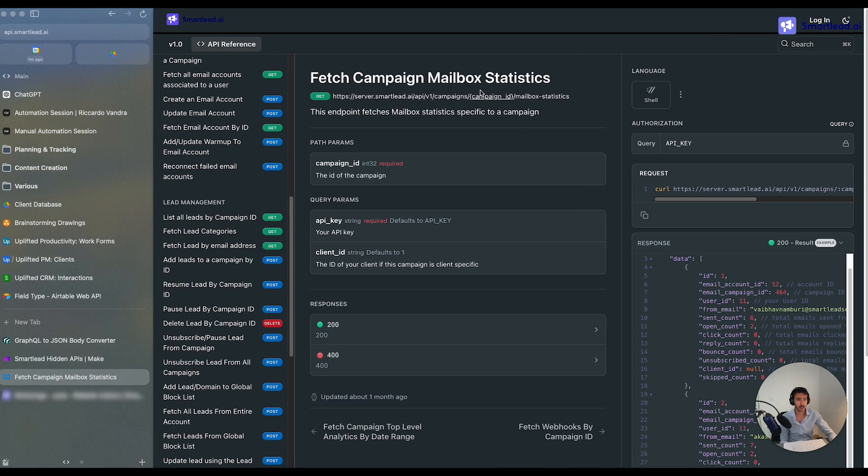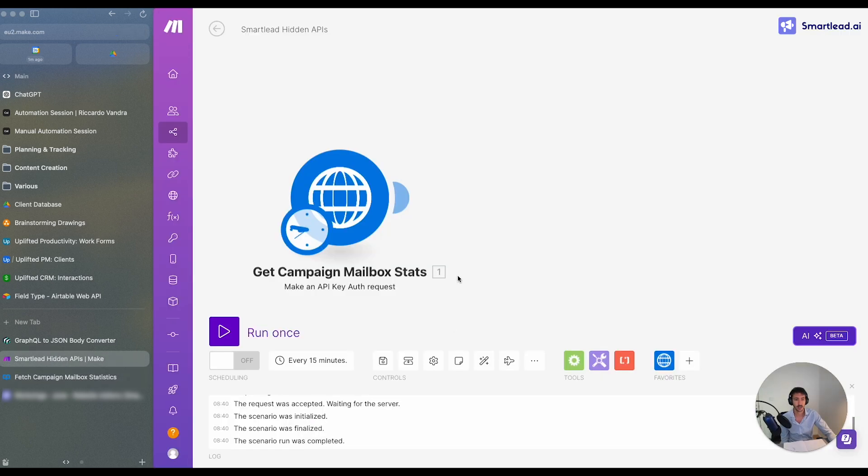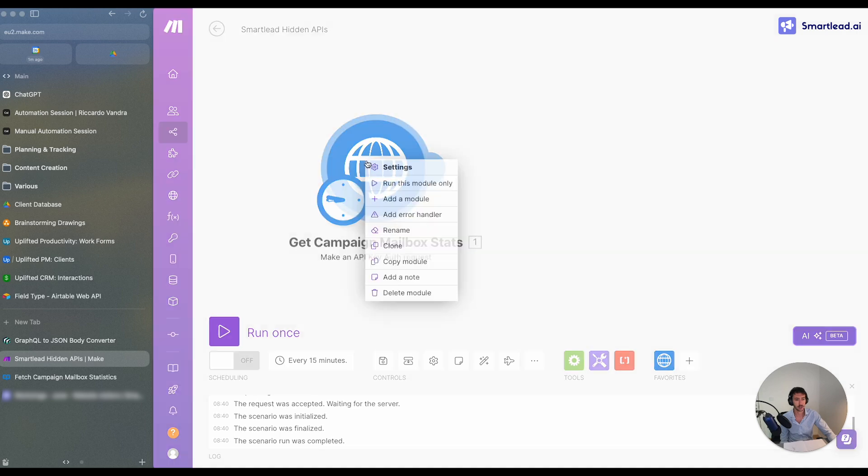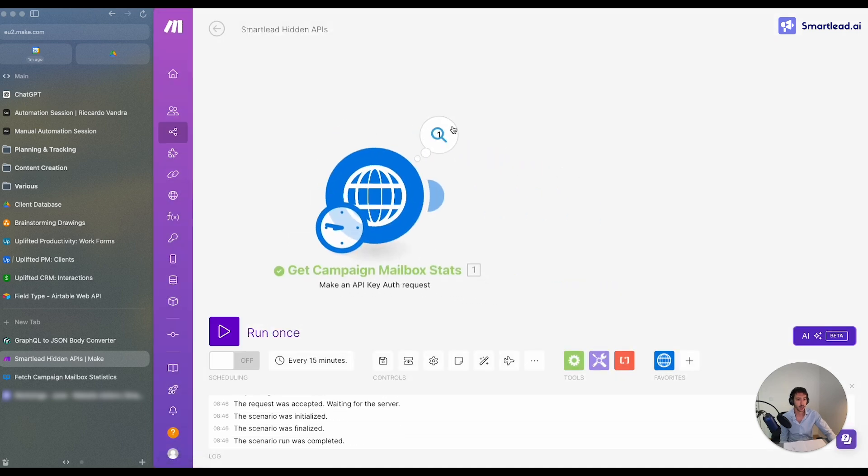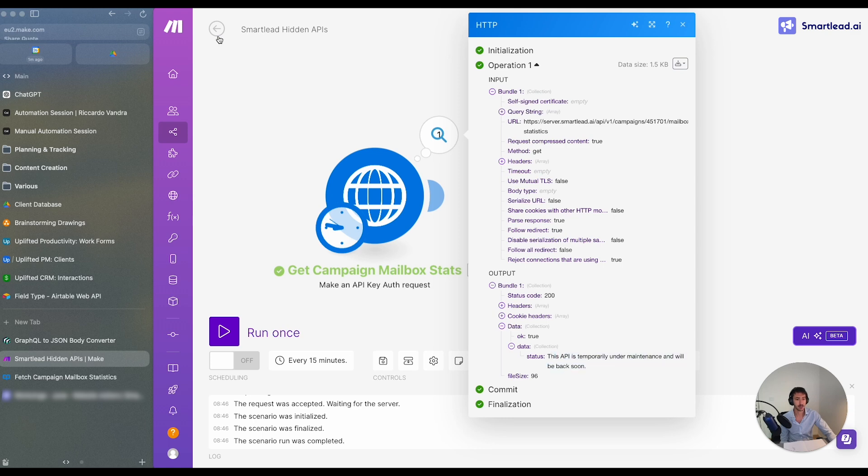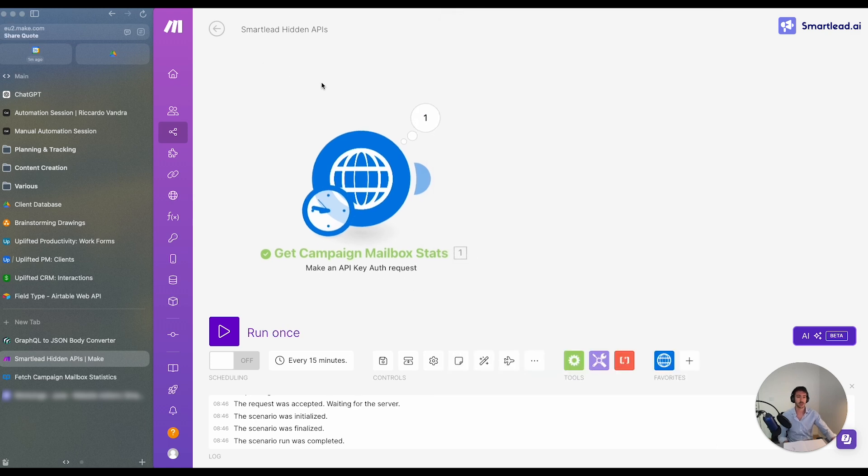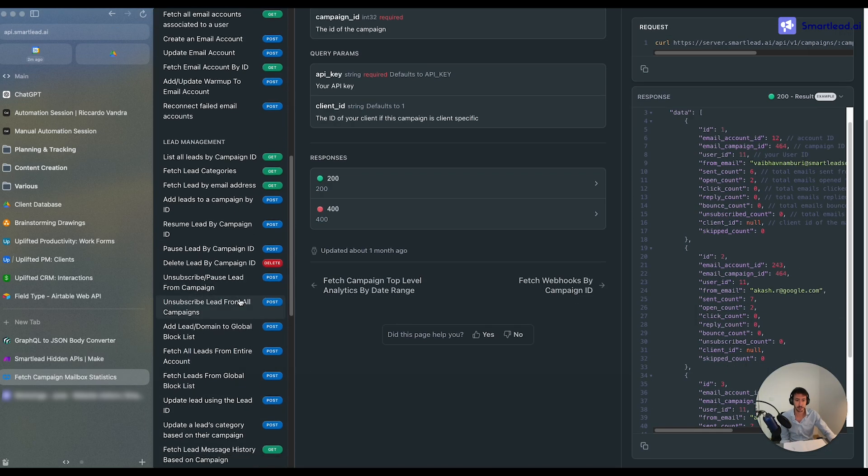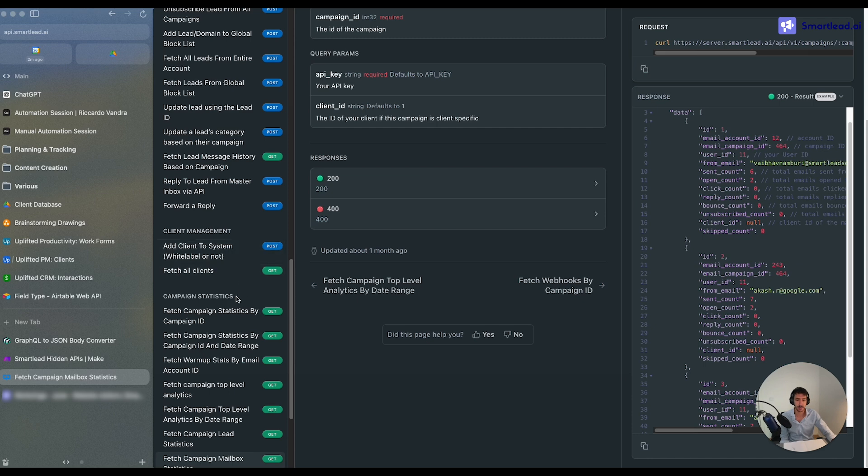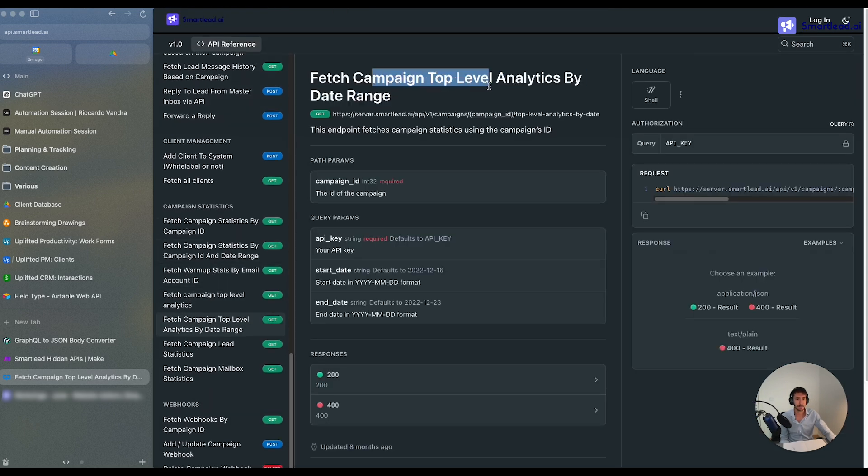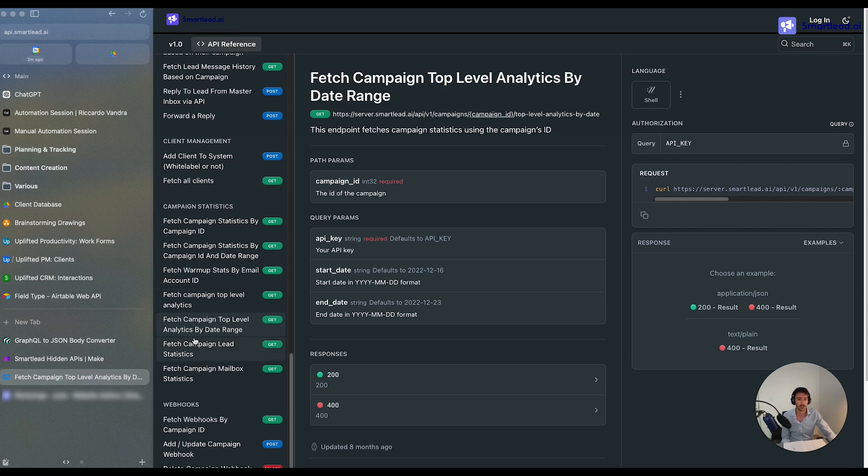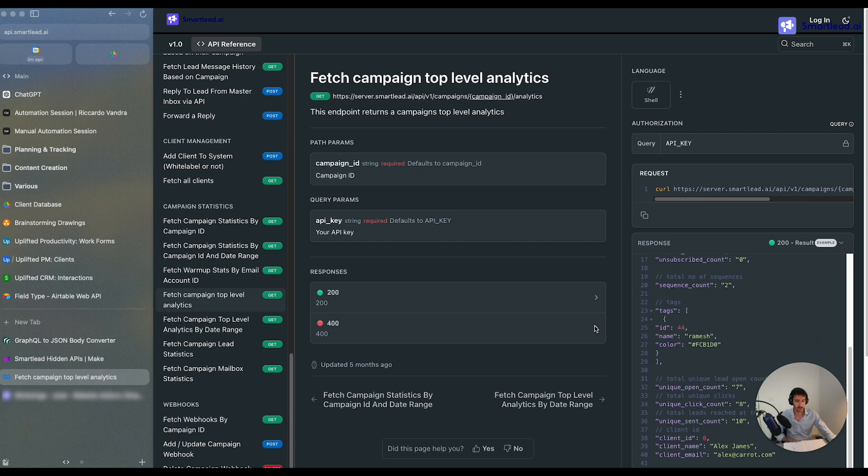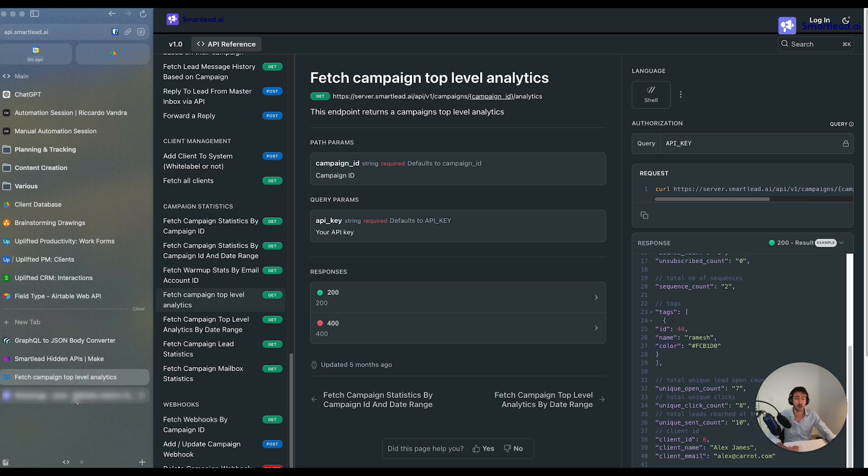If we try to run this API endpoint, here's an example which I created within Make.com for that. We will see that this API endpoint at the moment is not actually available. So we need to perform some sort of workaround in order to get this data, and that's what we're going to see right now. Keep in mind, this can also be applied to other areas, such as getting campaign analytics on the sequence level instead of the top level. But we will see everything right now.